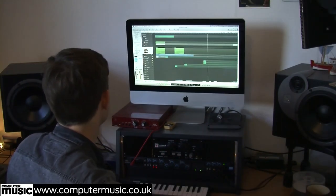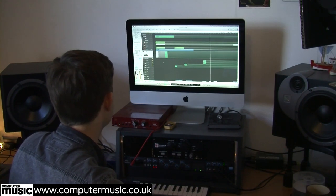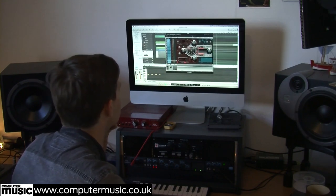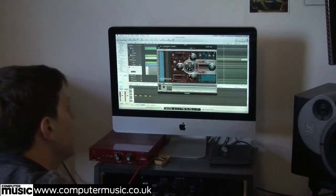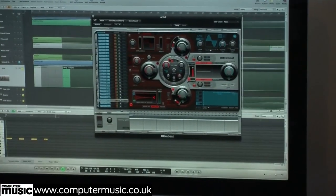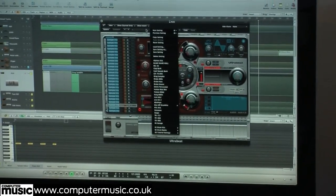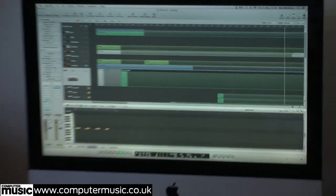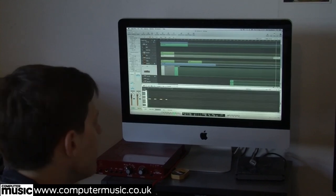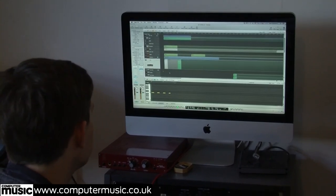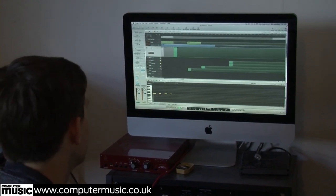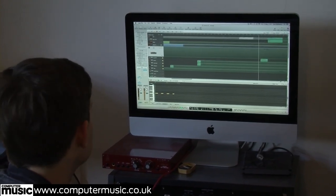With the drums on this track, I just like using Ultrabeat because it's what I got used to when I first started producing with Logic and I find it really easy. On this it's just one of the default 808 settings. It's just basic sounds to get the song down.